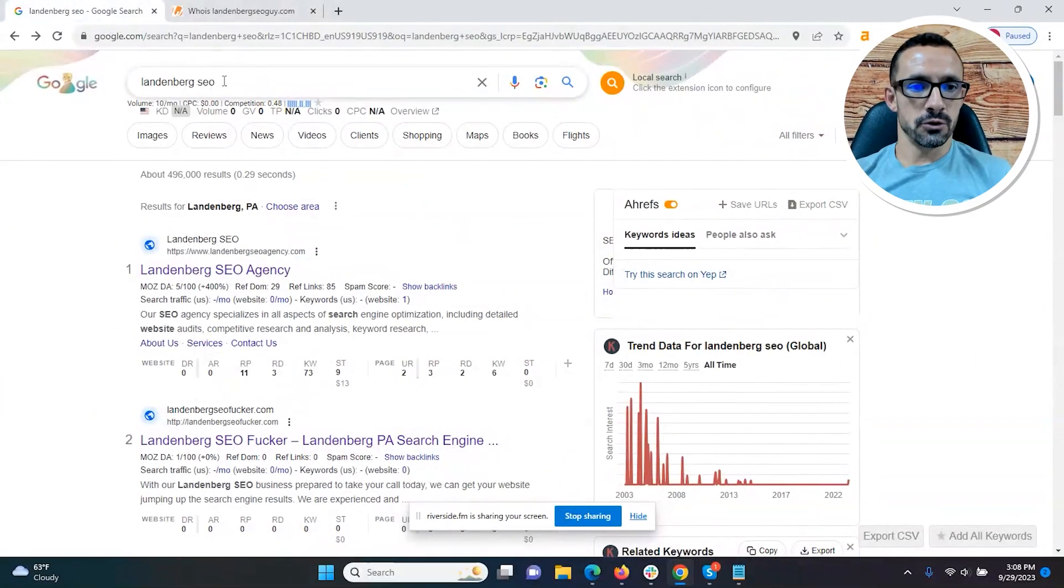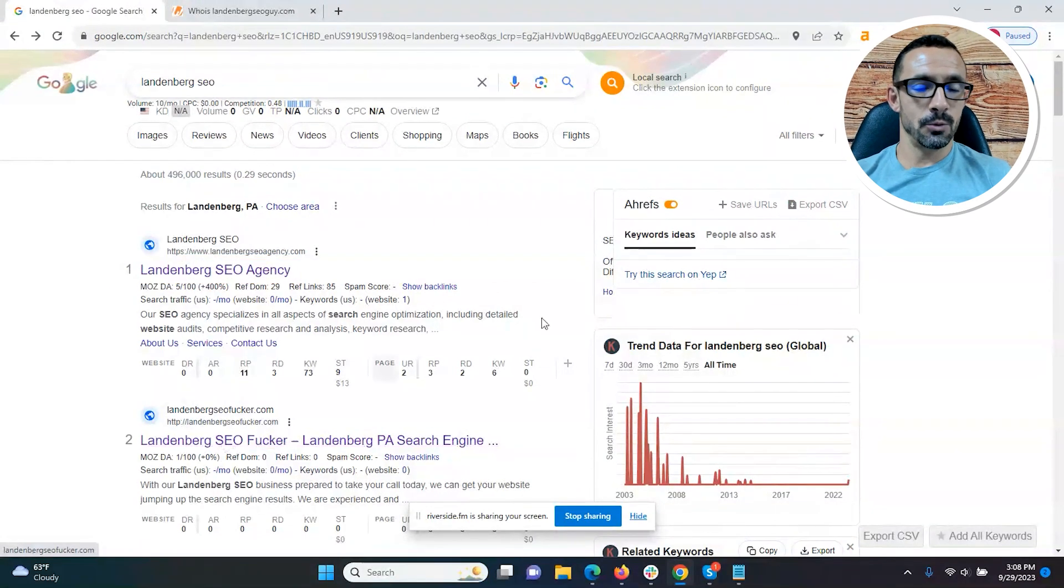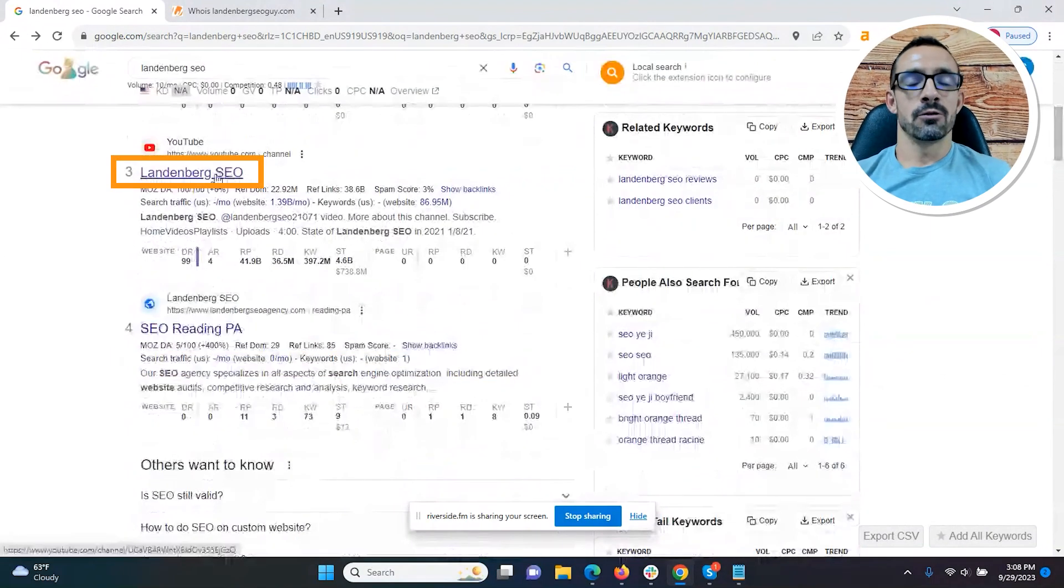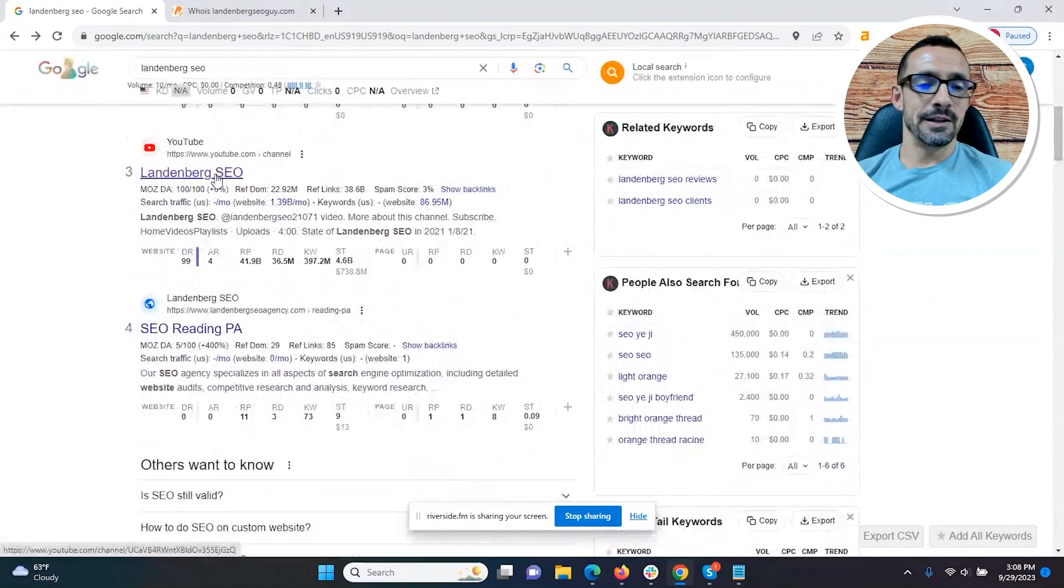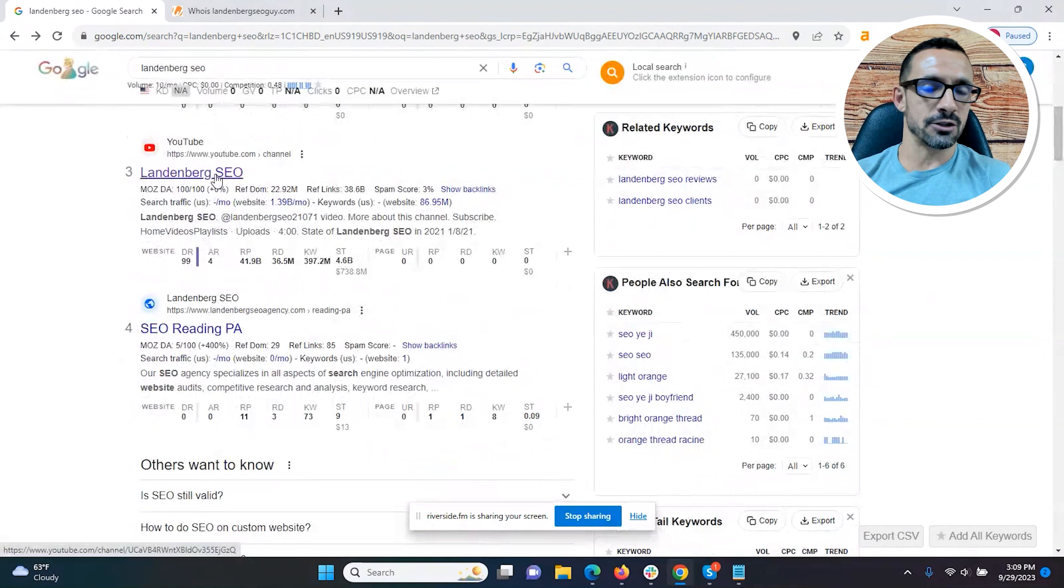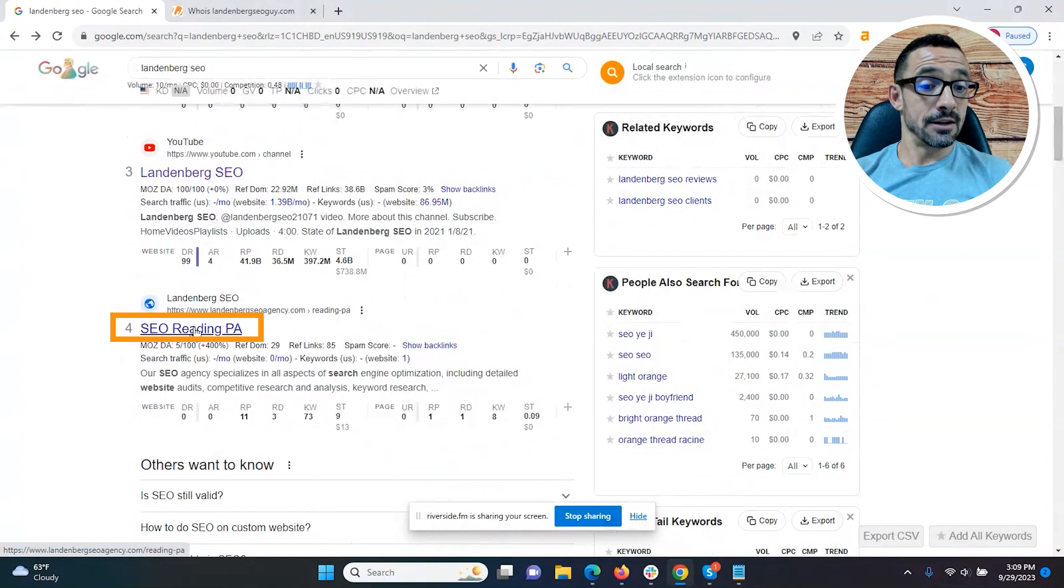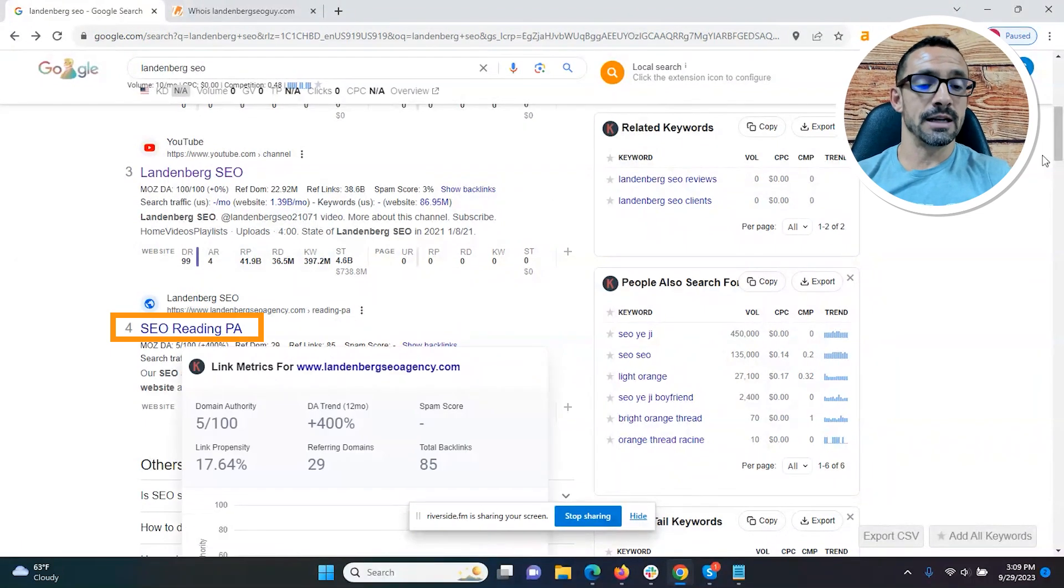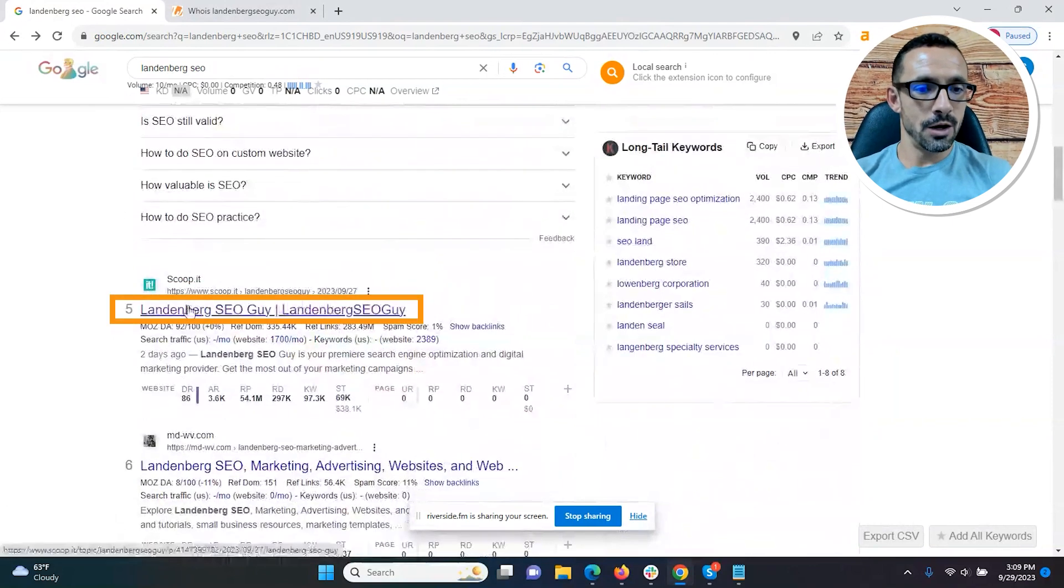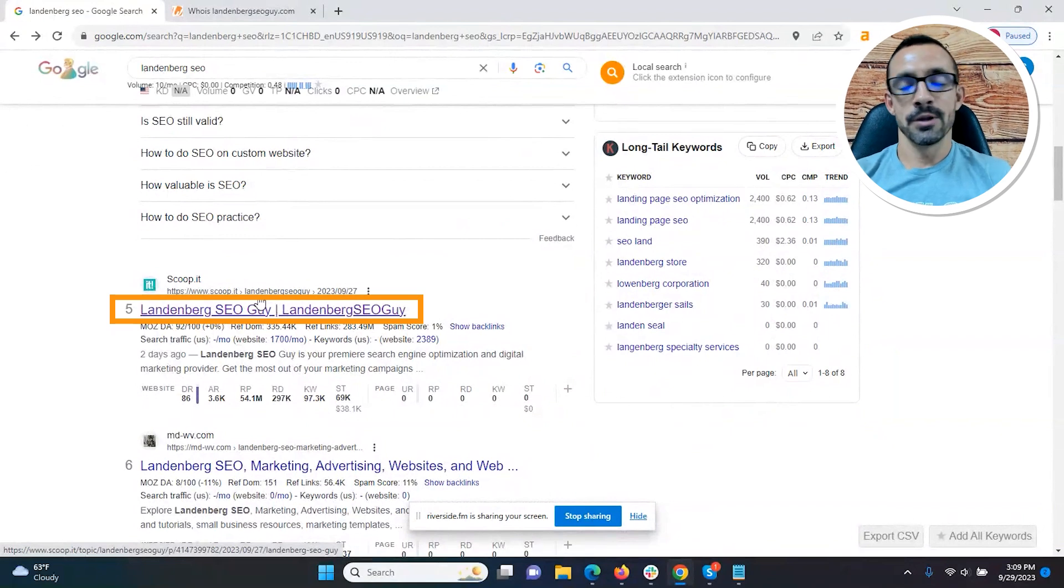So if we go search for Landenberg SEO, we still have my student who is number one. We have my test site with the potty word at number two. We have his YouTube channel at number three. Remember, I created that YouTube video, and I said either my video was going to take care of it or his would stay. Then we got his site as well at number four because he has multiple pages on his site. At number five we have something that says the Landenberg SEO guy, and this is from scoop.it. I'll explain that in just a minute.